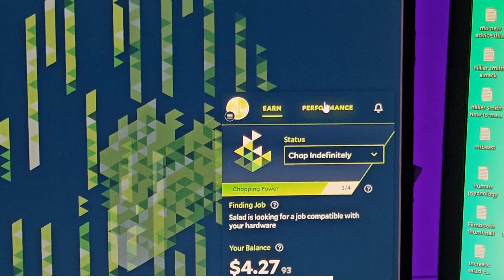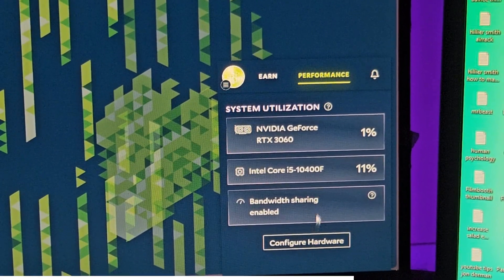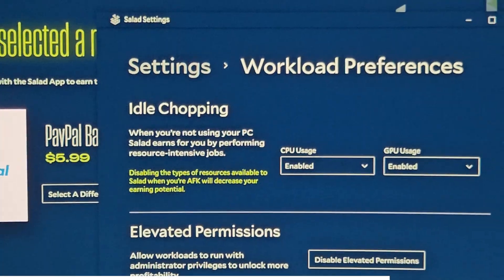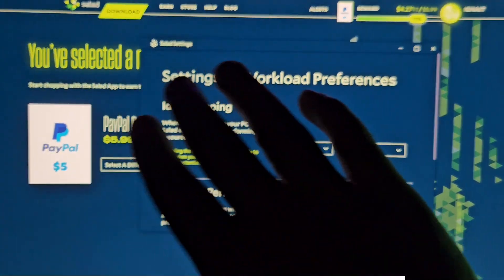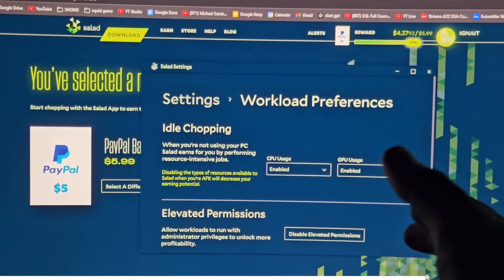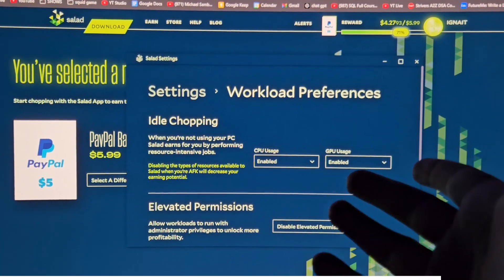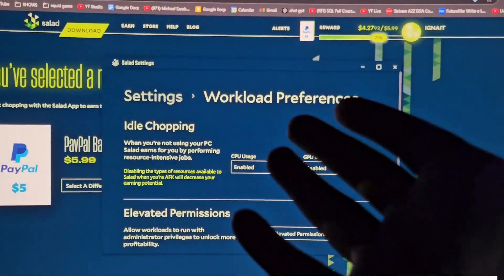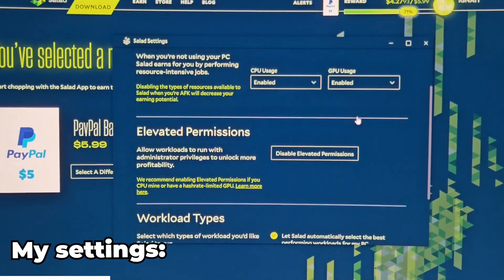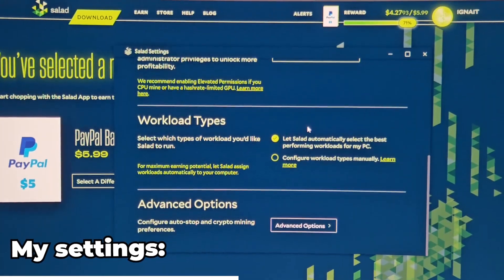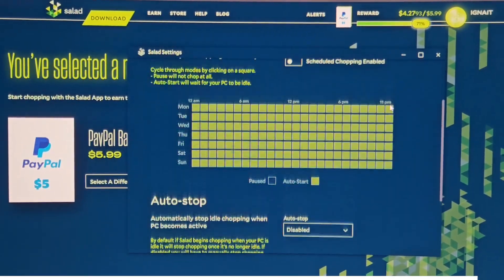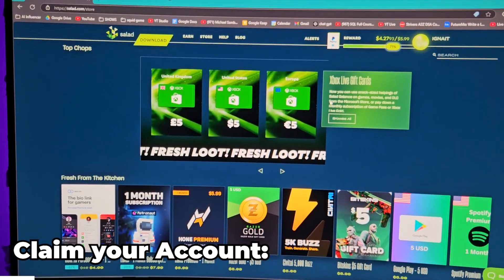The app has two tabs: Earn and Performance. Go to the Performance tab and enable everything — click 'Configure Hardware' to make sure you're giving Salad your PC power when you're not using it. It does not harm your computer — I've been using Salad since around 2021, about three to four years, and my PC is completely fine. I even used Salad balance to upgrade to a new GPU. Just copy my settings.